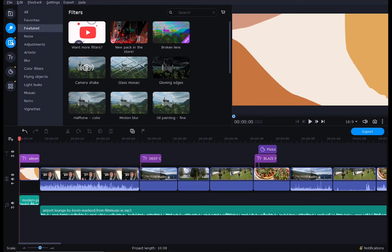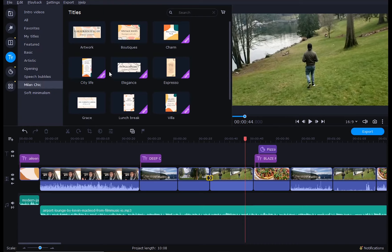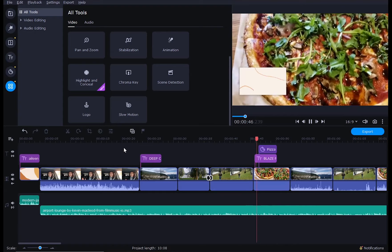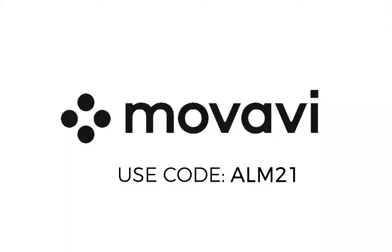I personally love the effect packs available in their effect store to help elevate your content. My favorite is the Milan Chic Pack. It's so cute, totally my style, and adds a nice pop of color throughout my videos. So this program is available for both Windows and Mac and you can try it for free for seven days. The download link is in the description below and there's also a 20% off discount code. Use code ALM21 at checkout.